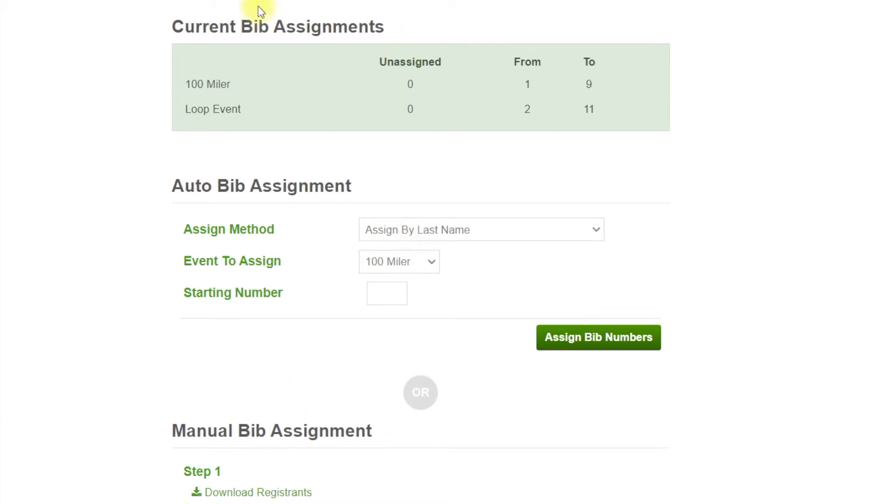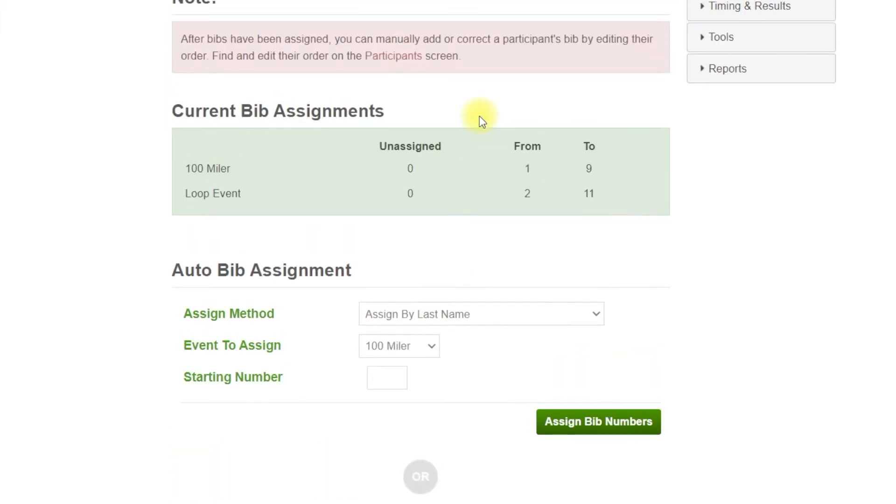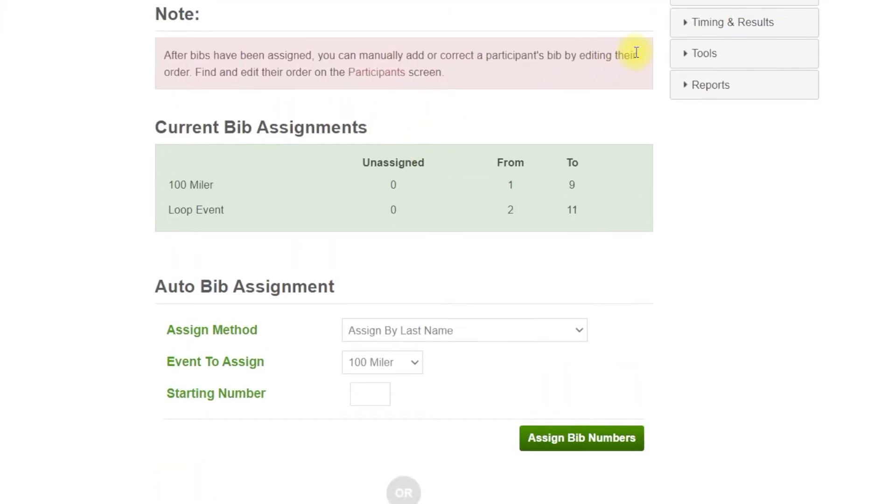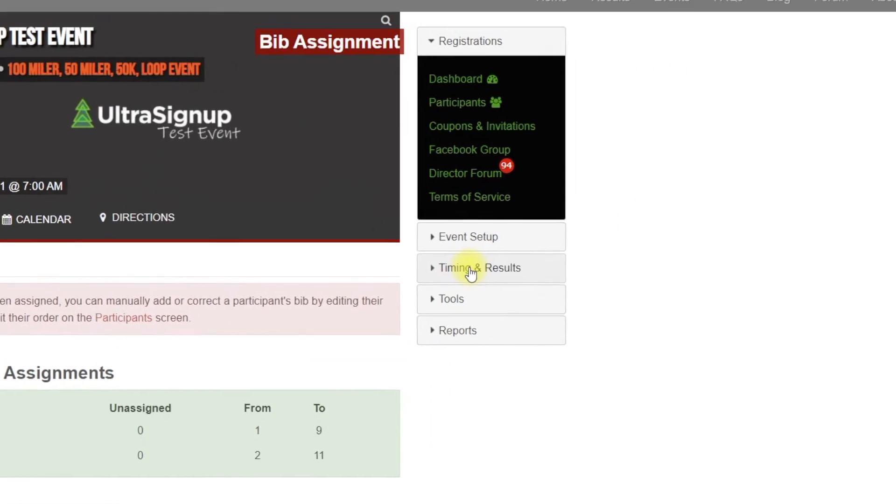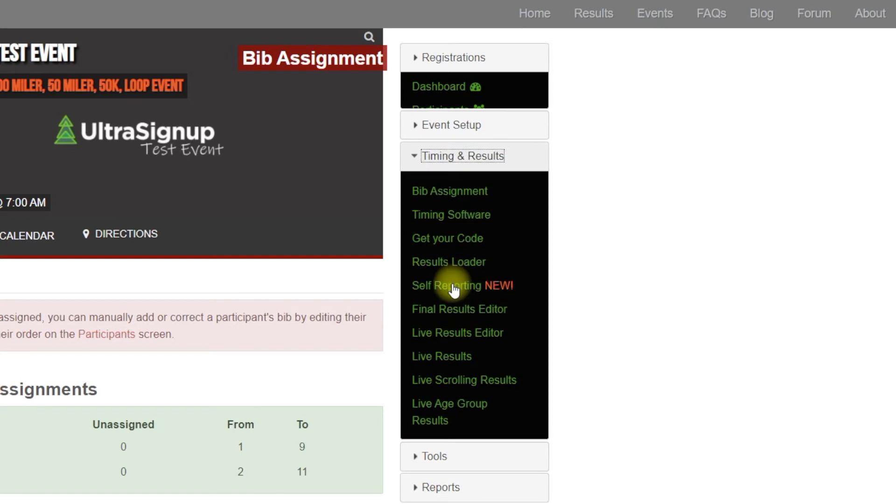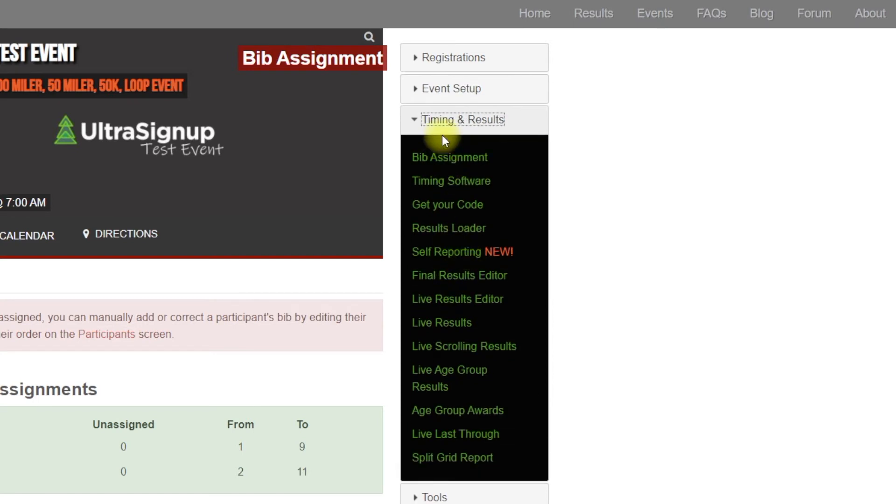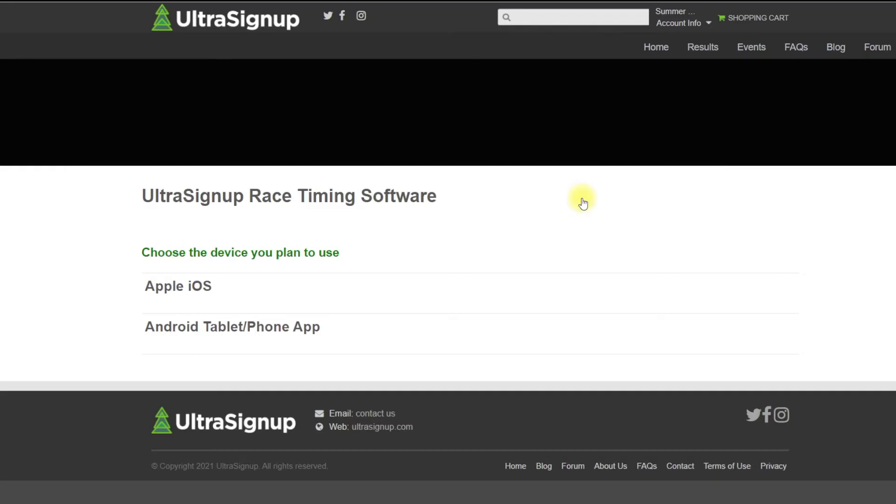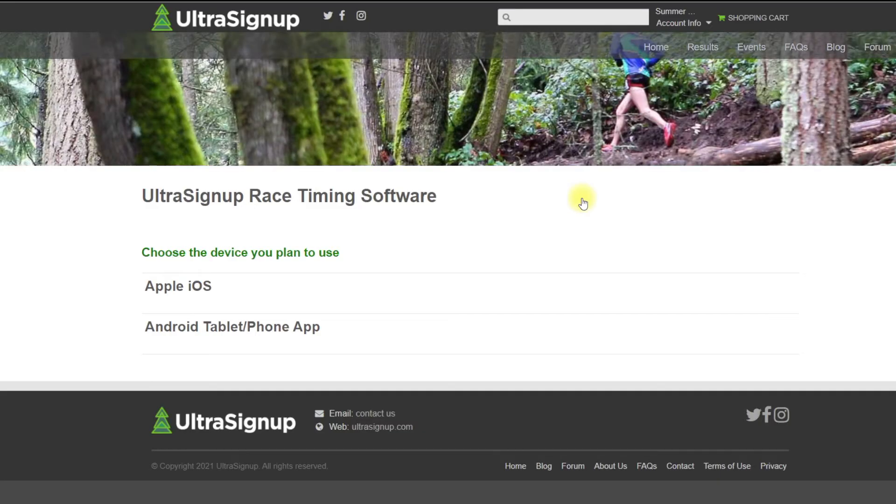If they've registered on UltraSignUp.com, then the bibs have to be assigned before the runner record gets pulled over. Okay, so bibs have been assigned. We're going to navigate to timing and results, and then we're going to go to get your code, which is the third link down.